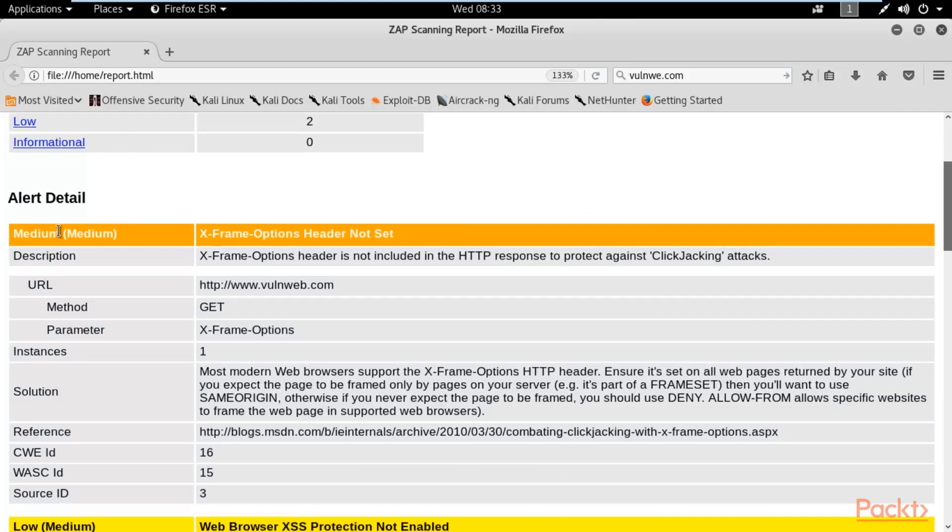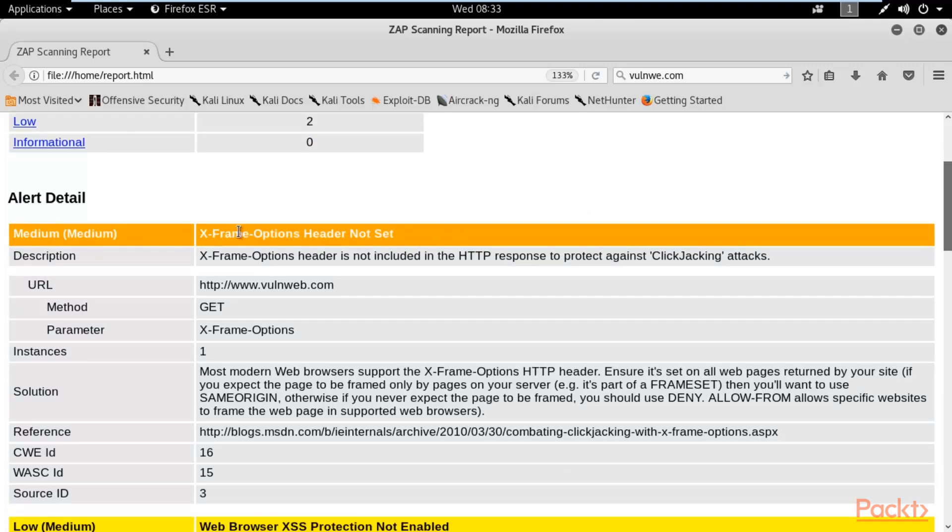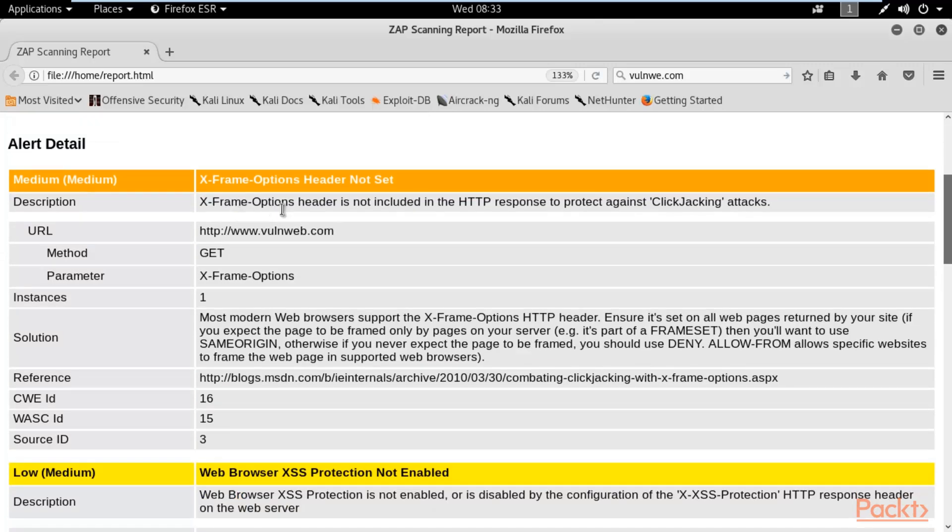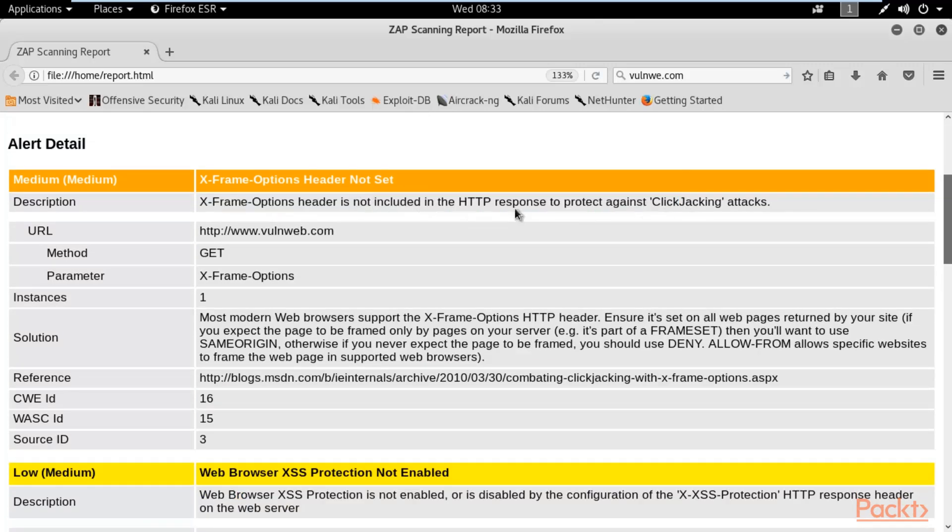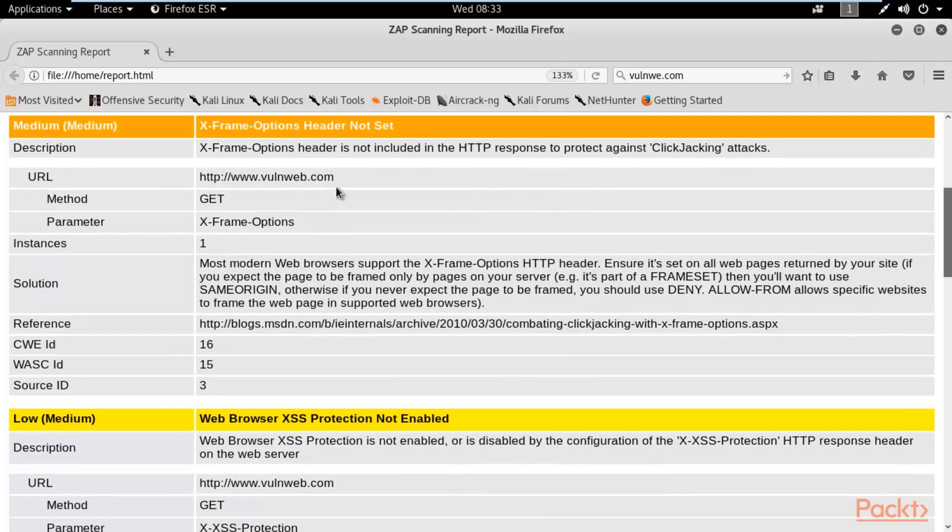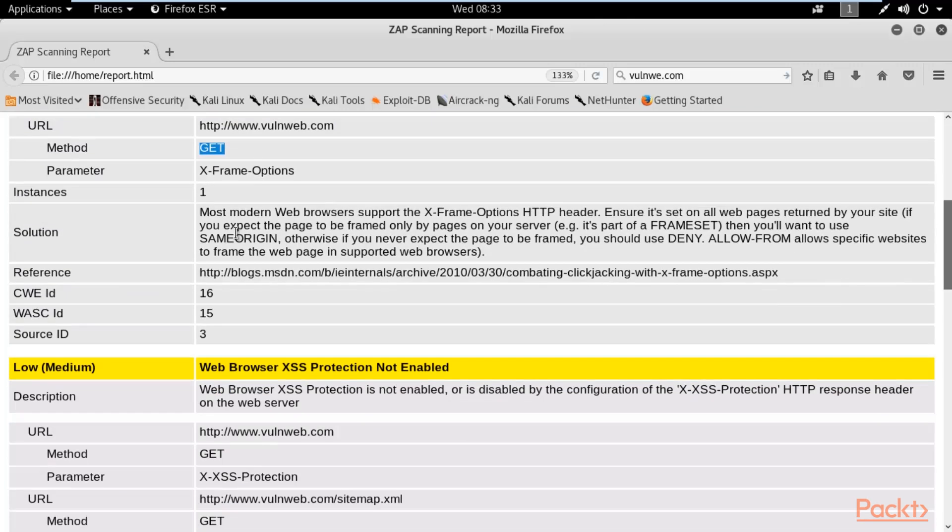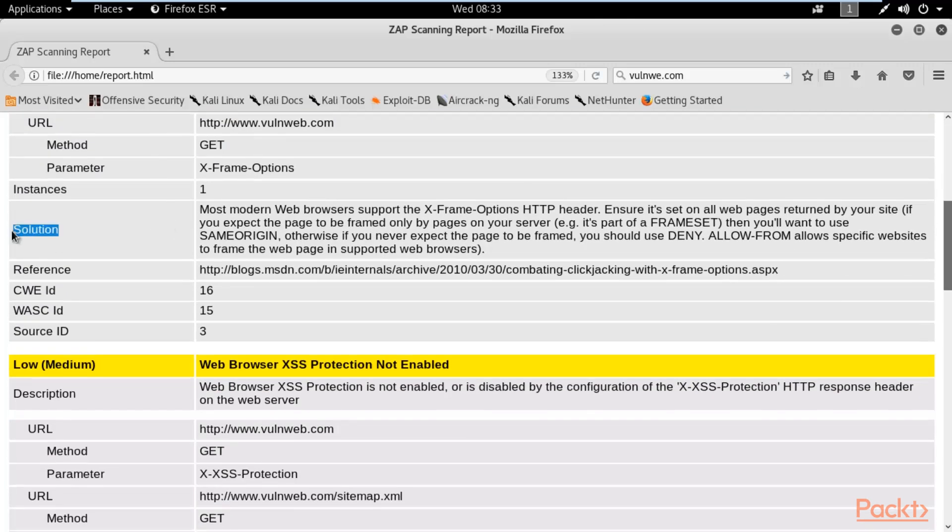Alert details. These are the alert details available. This is a medium kind of vulnerability. You can see the description is also available: X-Frame-Options header is not included in the HTTP response to protect against clickjacking attacks. This is the URL, GET method they are using. They are also telling you the solution, how you can solve this problem.